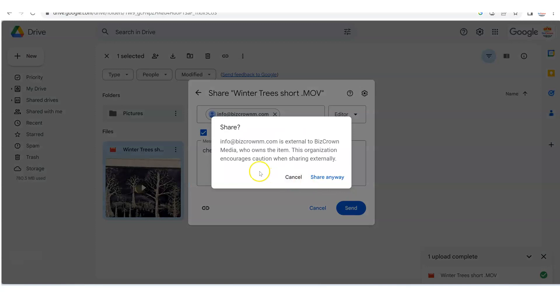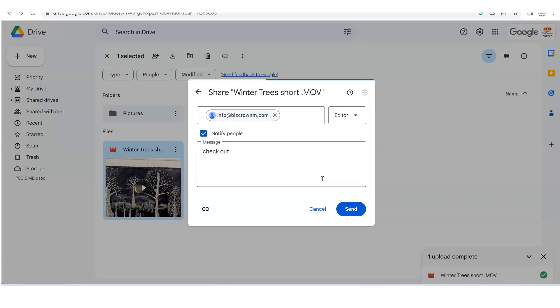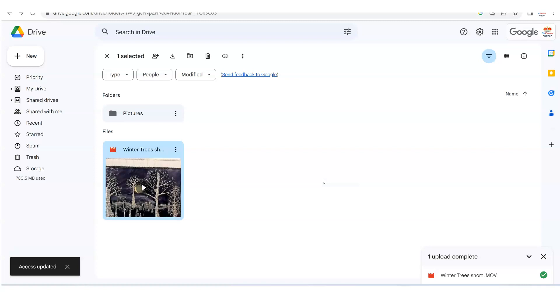it says share with a question mark. It's just making sure that we are sharing this folder with the right person. So info at BizCrownm.com is external to BizCrown Media who owns the item. This organization encourages caution when sharing externally. Well, we want to share it anyway. So we click share anyway.